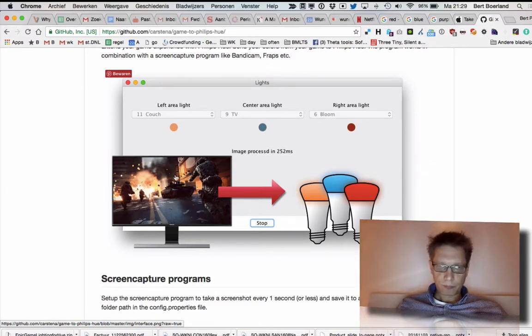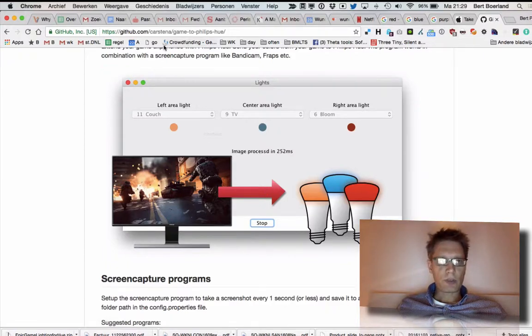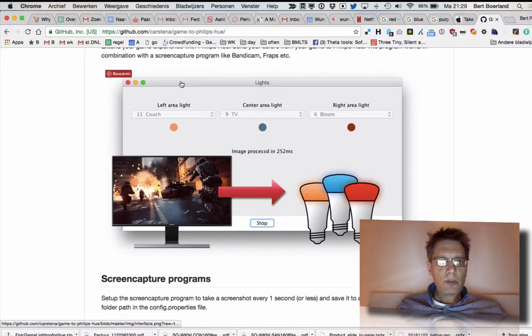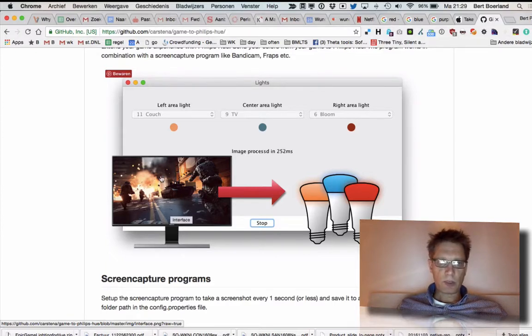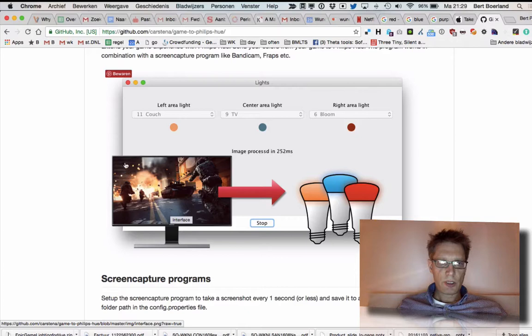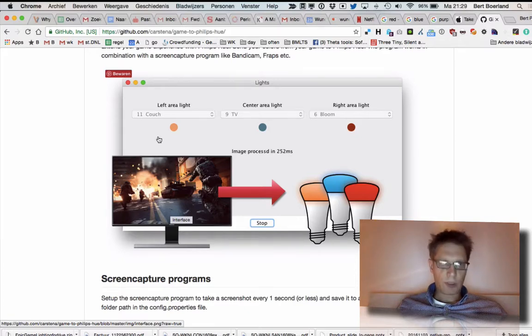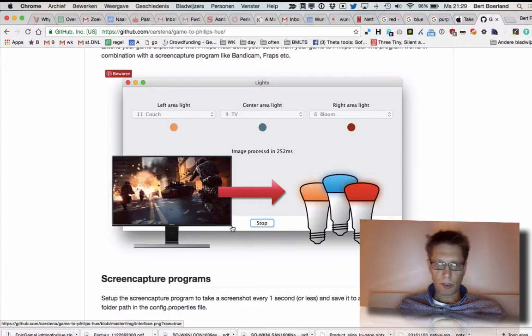So I came across this application—it's on GitHub, I dumped the URL in the show notes. Basically what it does, if you have a captured image, it takes one third and makes it left, the middle, and the right to the right.